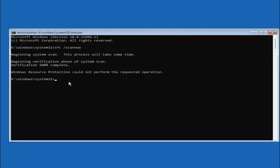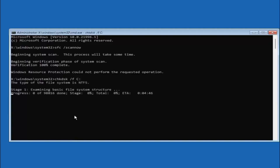Once that one's done, type in CHKDSK space forward slash F and then a space. Type in the drive letter that Windows is installed on — most of you are probably on the C drive. So type the C drive, then a colon. So again: CHKDSK space forward slash F space C colon. The C will change depending on your drive letter. Hit enter on your keyboard.